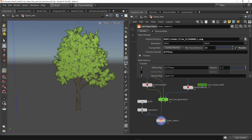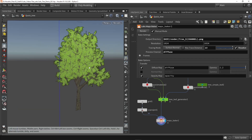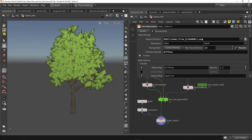That was it for this video. I showed you how you can use the baker in a more procedural and automatic way, and also how to bake through opacity maps. Hope you enjoyed this video — thank you for watching.